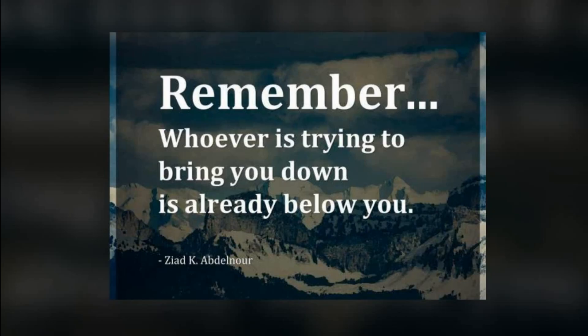Let's begin with a quick wise quote: 'Remember, whoever is trying to bring you down is already below you.' This is from Zayed K. Abdelnor.